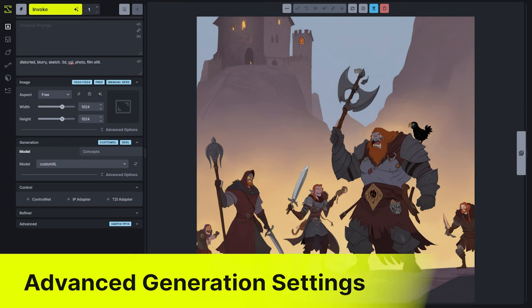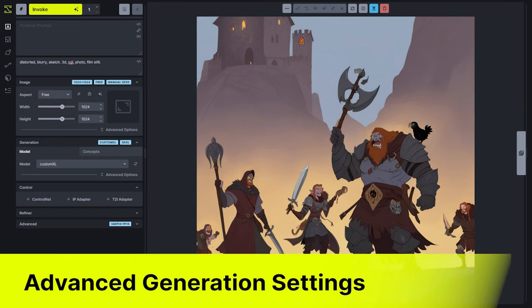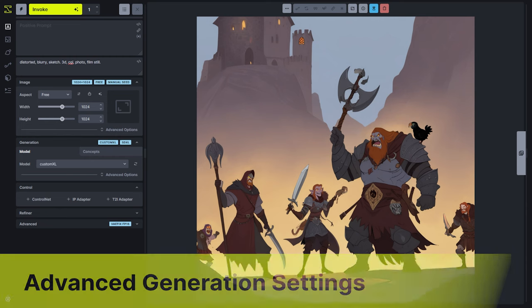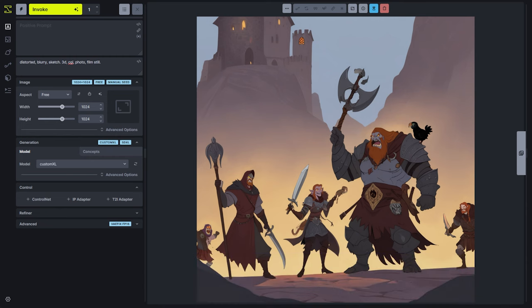Hey everybody. Today we're going to talk about advanced generation settings. Now, there's some debate in the community about whether these are really advanced, because a lot of users do use these regularly to control their generations. But I'm going to warn you that it's a little bit technical, and this is one of the areas in AI image generation that requires a lot of experimentation on your specific workflow to figure out what's going to work best for you and your team.